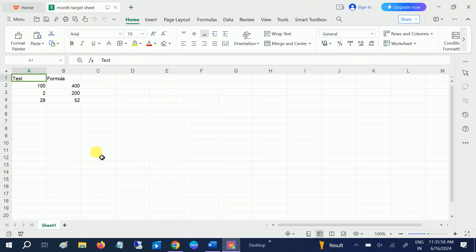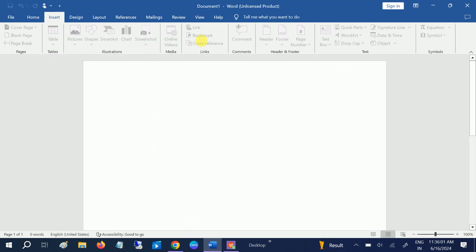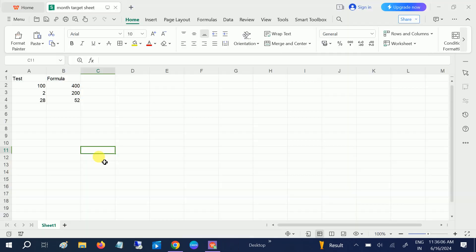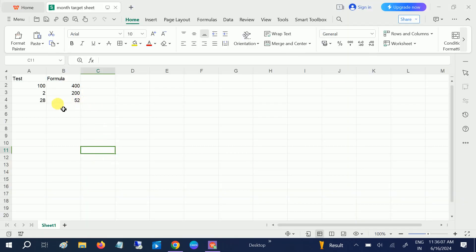As you know, this is WPS. I have installed it. I also have MS Office but it's unlicensed and not working, so I have installed WPS. It's the same as MS Office. As you can see here, this is the Excel sheet.